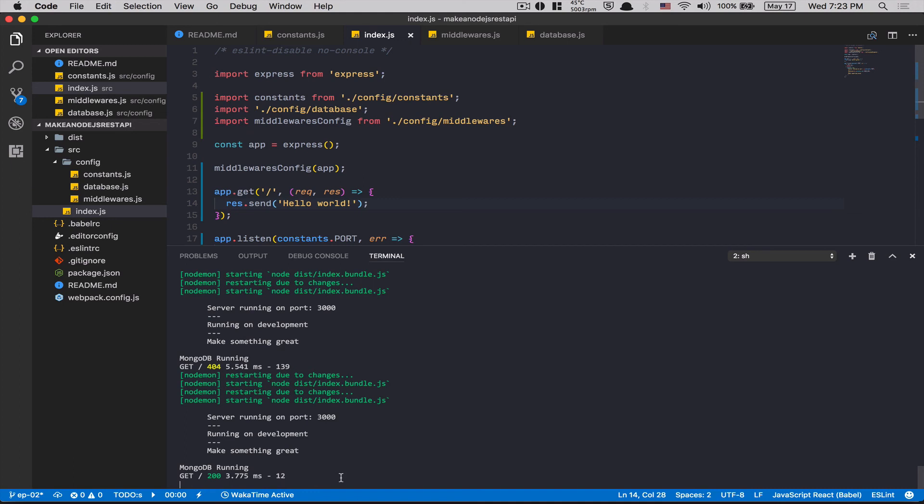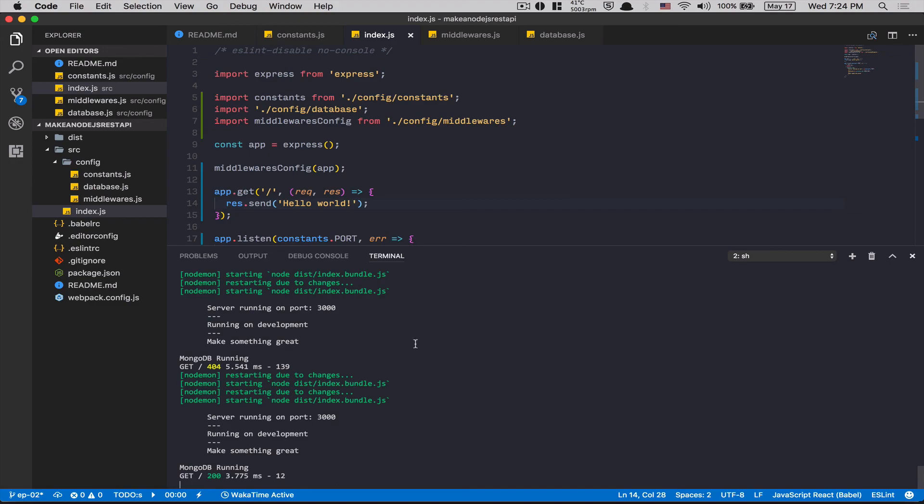We set up the database. We set up some configuration and the middleware. Next episode, we start to write some authentication code. I want the user to be able to sign up first. After that, we're gonna make the authentication with Passport.js, with JWT and locally, with email and password. So I hope you enjoyed. Let me know in the comments if you like this new kind of video. And please like if you like. And we'll see you later. Bye bye.